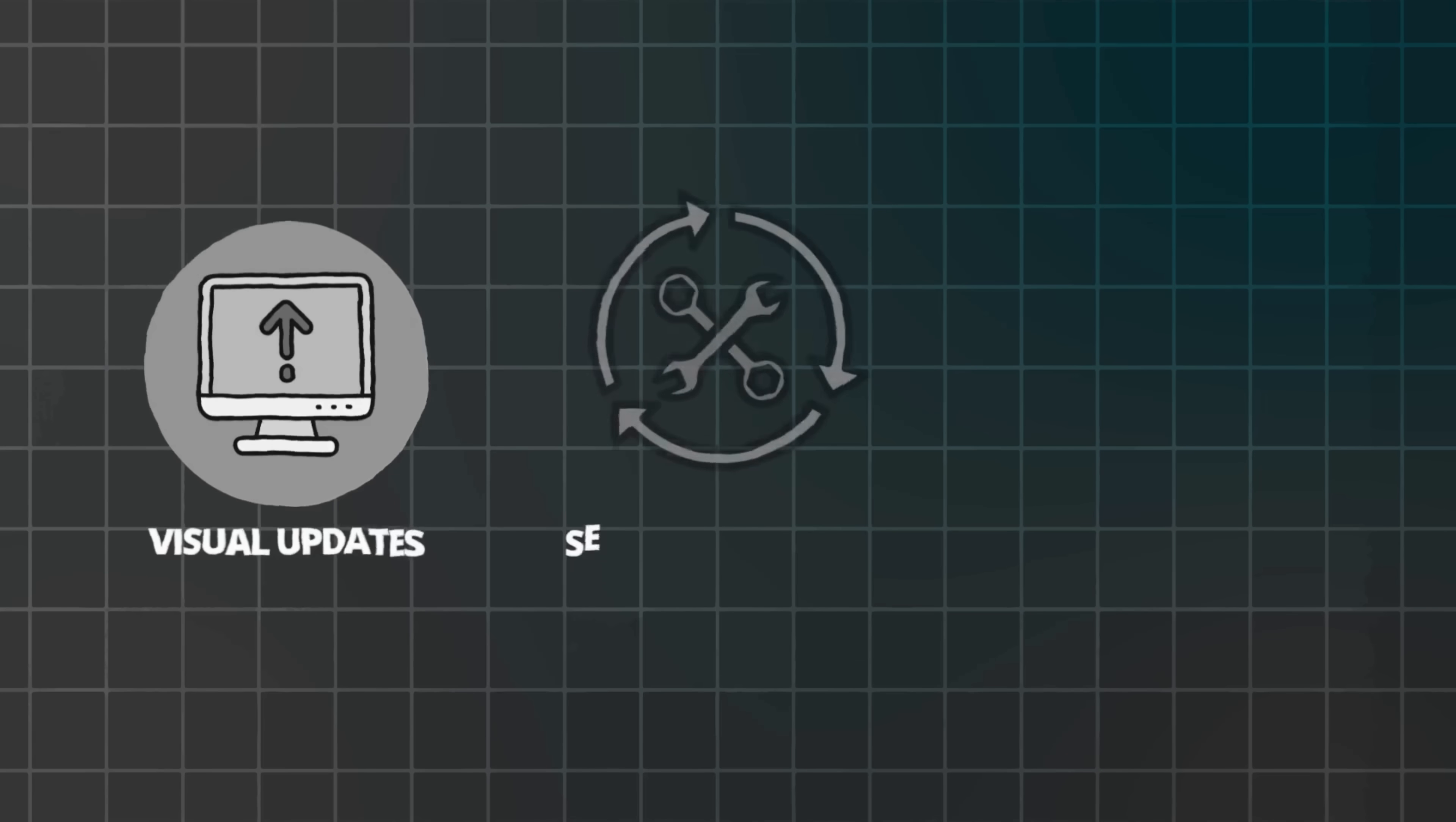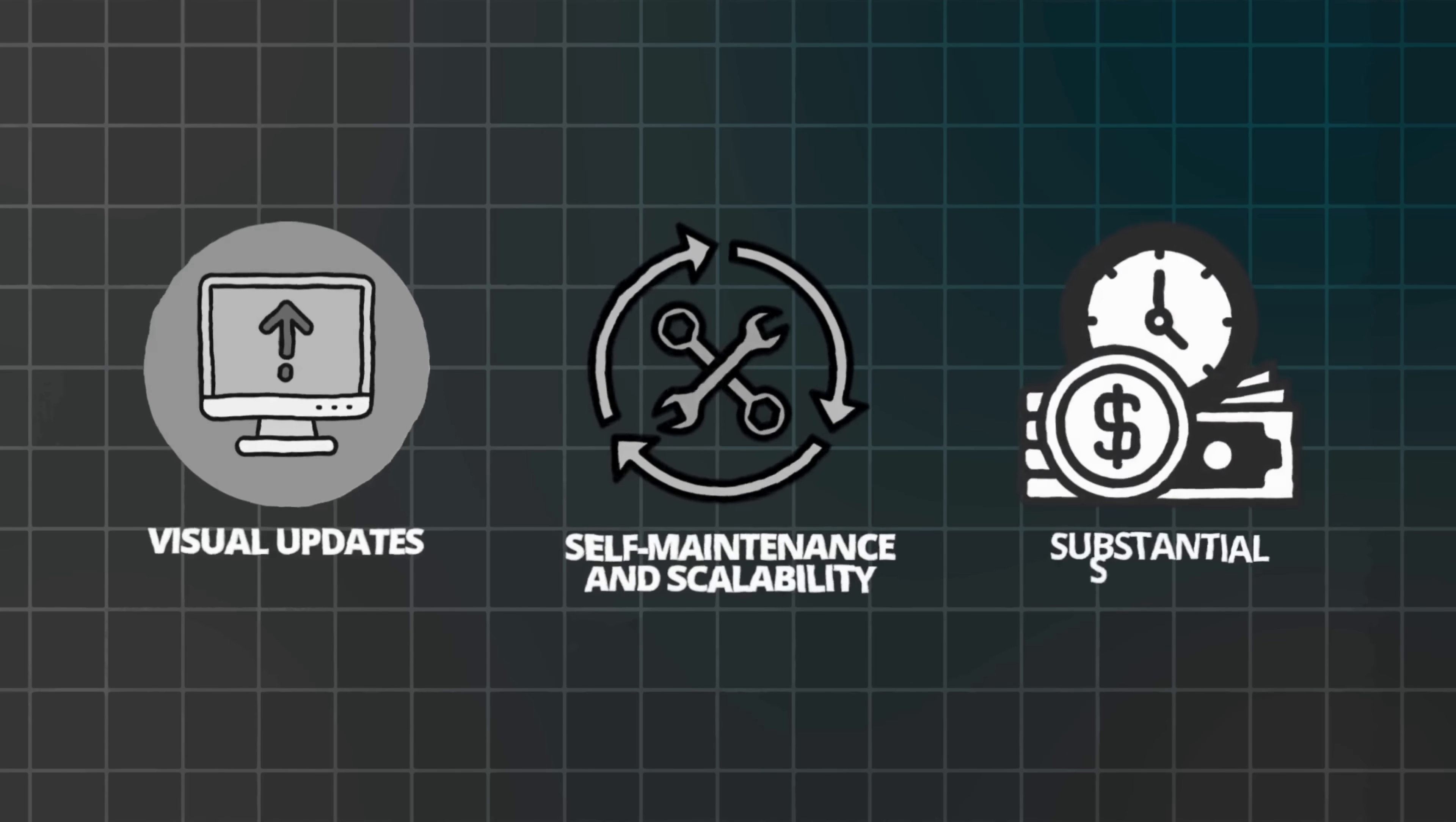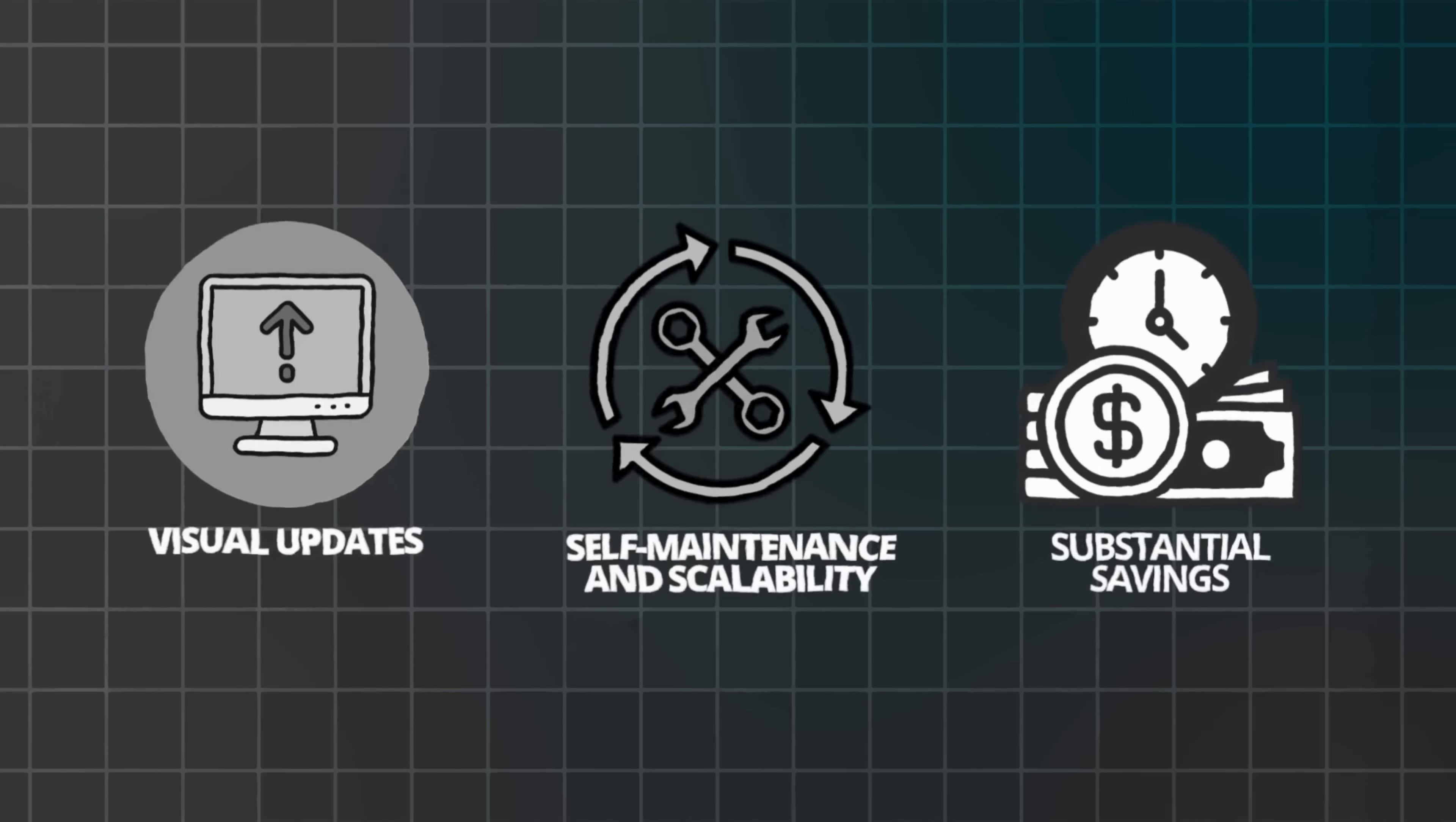Now compare that to Base44. Here you simply describe your idea and get instant visual results. You can make edits in real-time, launch updates instantly, and maintain the app yourself. No developers required. Let's break it down. Traditional development path: Developer hiring, $5,000 to $20,000. Timeline, 4 to 12 weeks. Revisions, costly and time-consuming maintenance. Ongoing dependency. Base44 development path: Start immediately, within minutes. Instant visual updates. Self-maintenance and scalability. Substantial savings in both time and money. Base44 makes building apps as simple as writing your ideas, and ChatGPT makes sure those ideas are crystal clear before you begin.